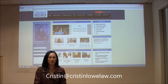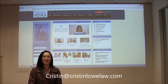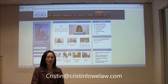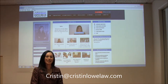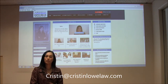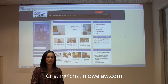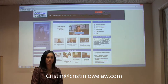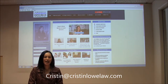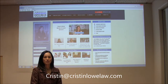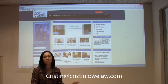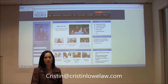Hi everyone, welcome tonight. Thank you for coming out. My name is Kristen Lowe and I am a divorce attorney, and tonight we are going to be going over all of the divorce forms that you need to get started in the divorce process. We are going to be helping you, and the reason why we're doing this for you for free is because we love what we do. I really enjoy being a family law attorney.